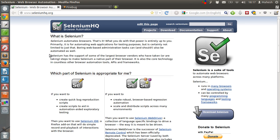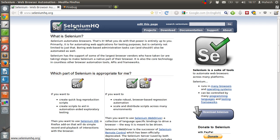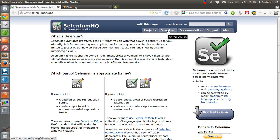First thing you have to do is download Selenium IDE from Selenium HQ website. The website is seleniumhq.org then click on download button or tab.